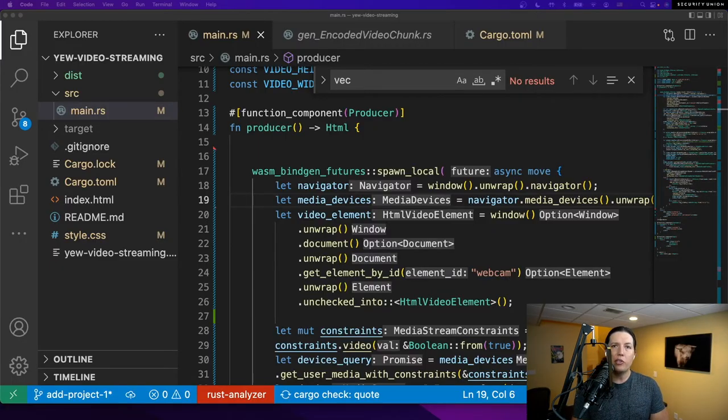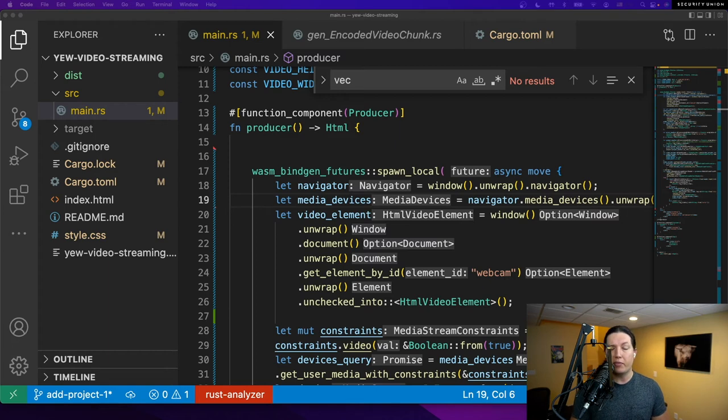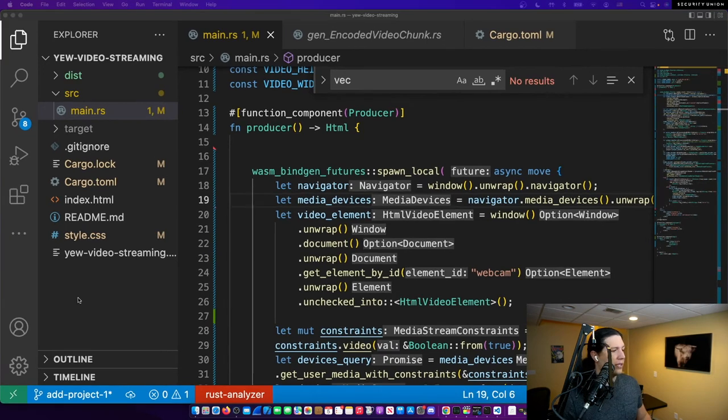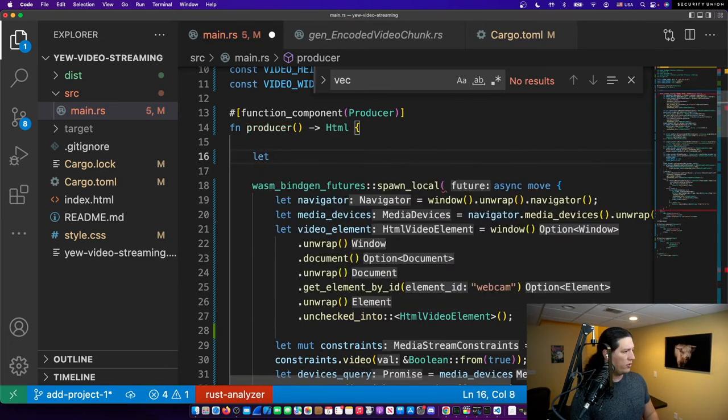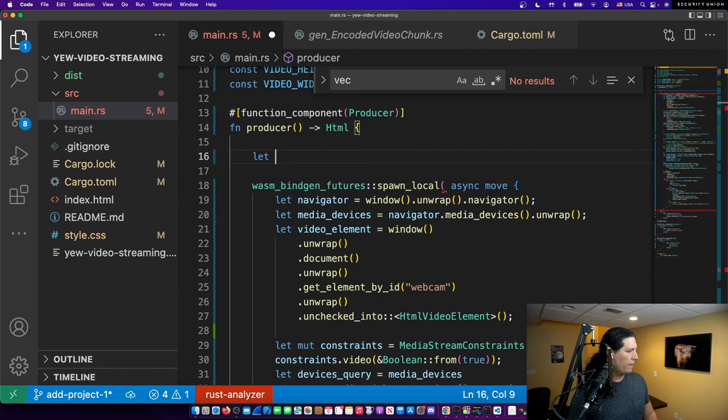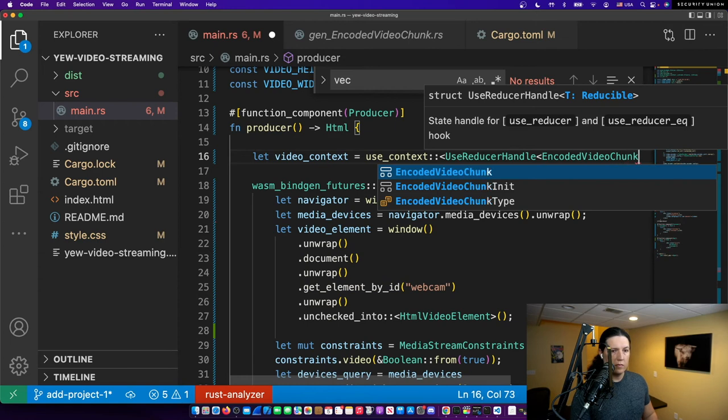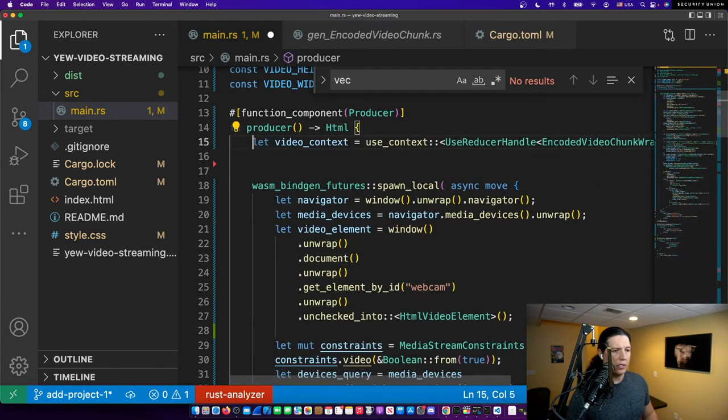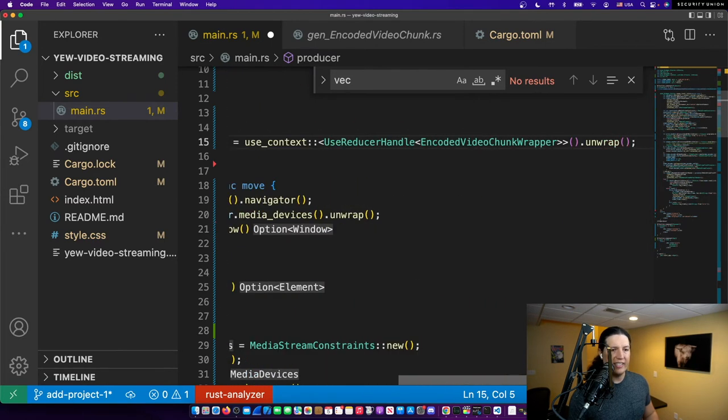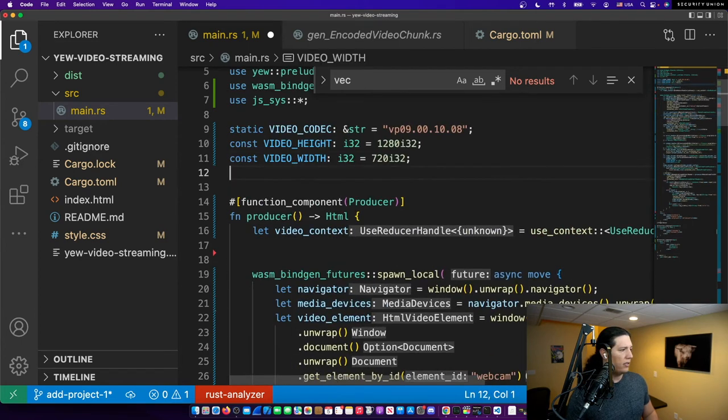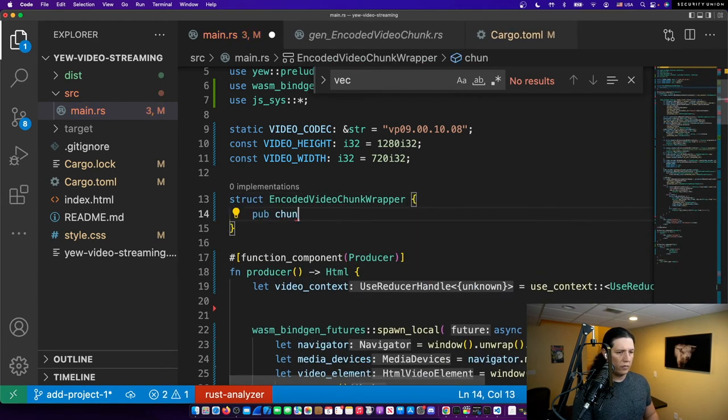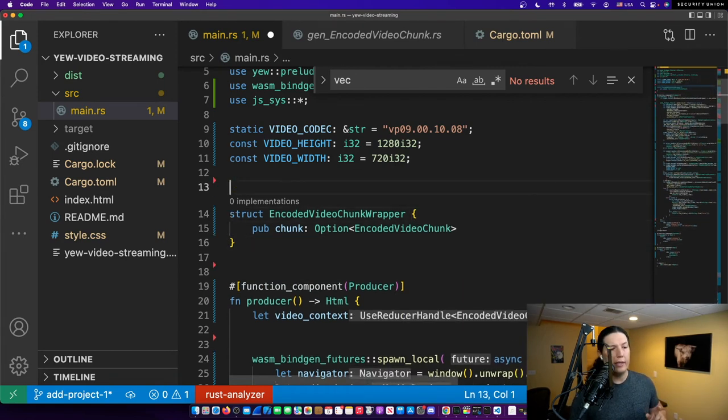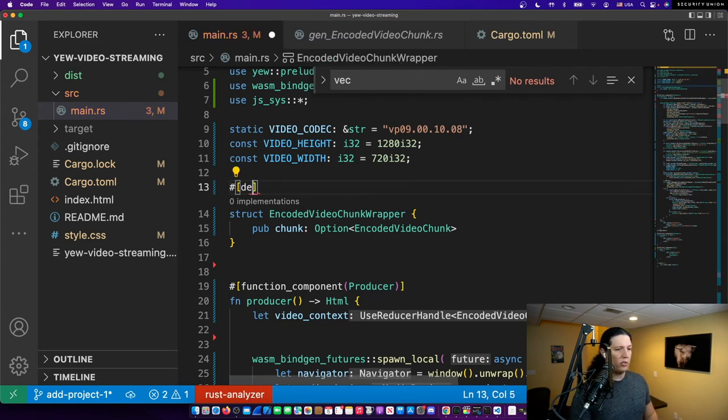All right, now we need to ship the frames from the producer component to the consumer, and as we said at the beginning of this video, we'll be using the use context hook that U exposes. It's just like the React use context hook, so let's just go for it. We're going to create our context inside the producer. Well, we're going to instantiate that inside the producer. So all right, so this is our video context. Now we are referencing a type that doesn't exist yet, encoded video chunk wrapper. So let's create this structure. So we're going to use this type to wrap the encoded video frames and send them to the consumer.